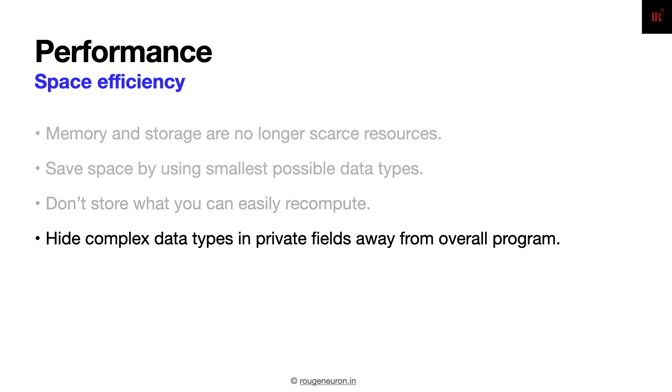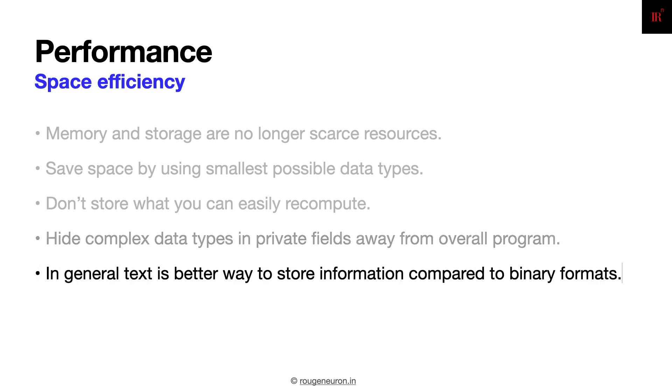Returning to the information hiding or abstraction aspect of programming practices, hide complex data types in private fields because exposing them to end users will cause a lot of confusion. Always have users access them through different APIs without actually knowing how the complex data type internally is defined and getting used.